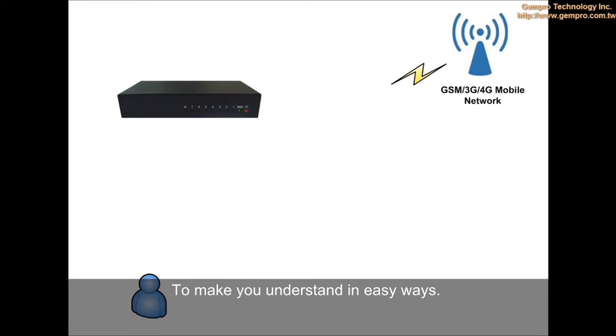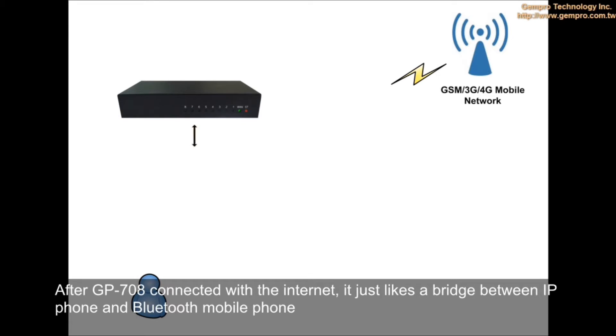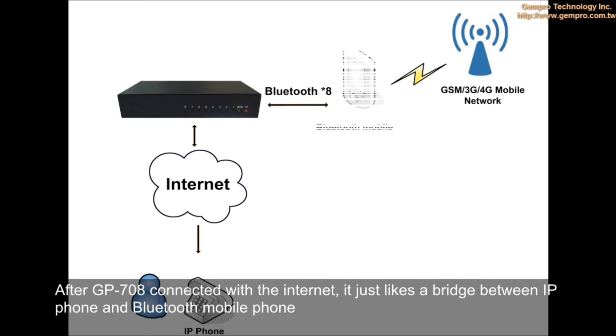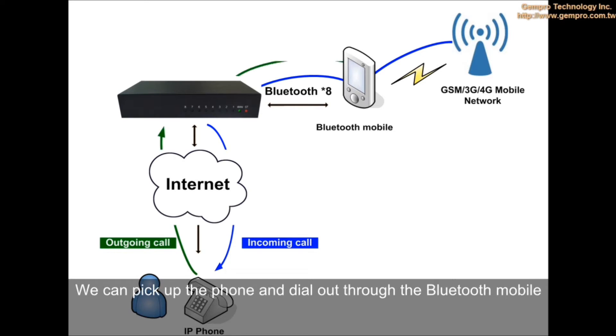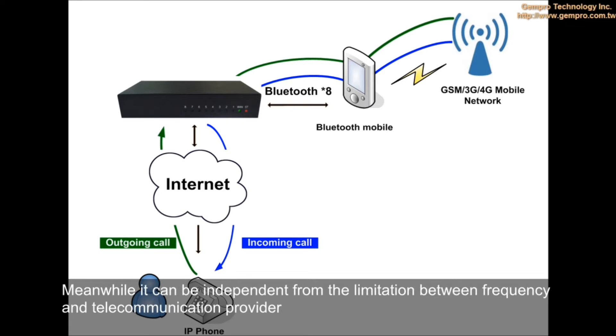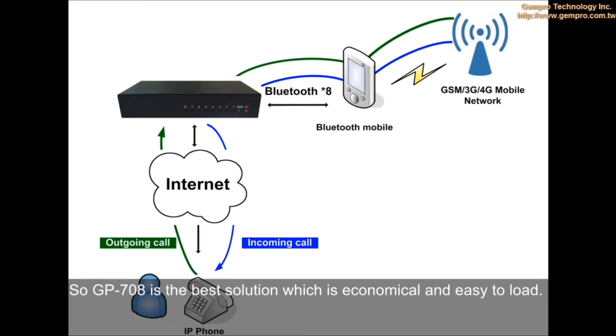After GP-708 is connected with the Internet, it's just like a bridge between IP phone and Bluetooth mobile phone. We can pick up the phone and dial out through the Bluetooth mobile. Meanwhile, it can be independent from the limitation between frequency and telecommunication provider. So, GP-708 is a best solution which is economical and easy to load.